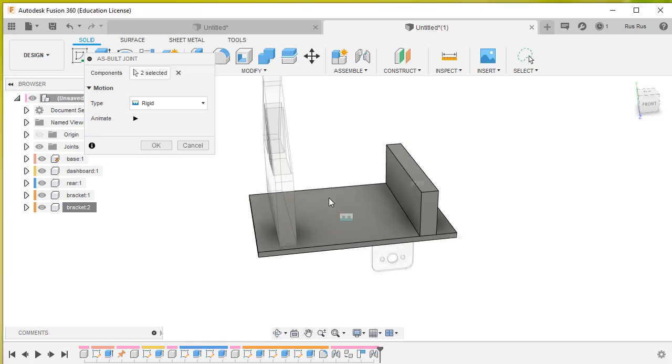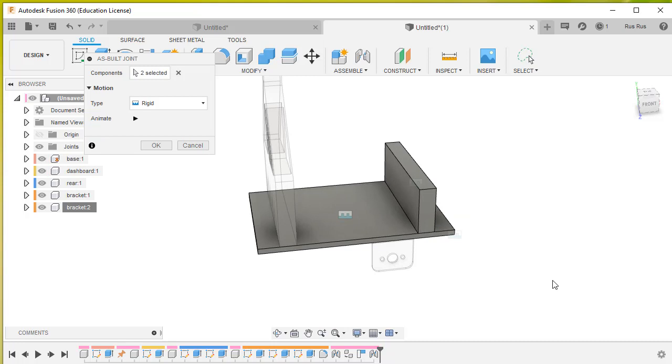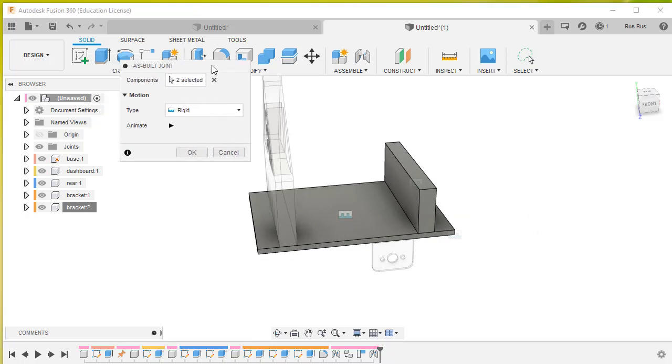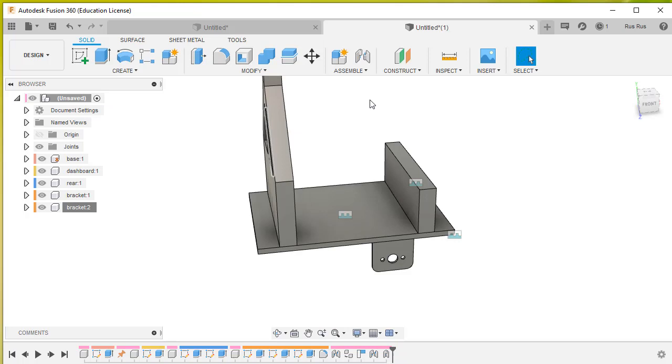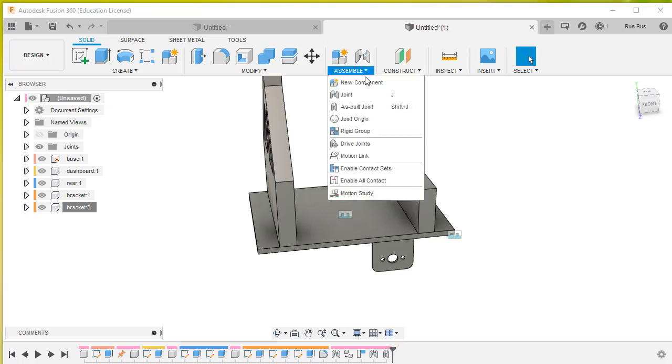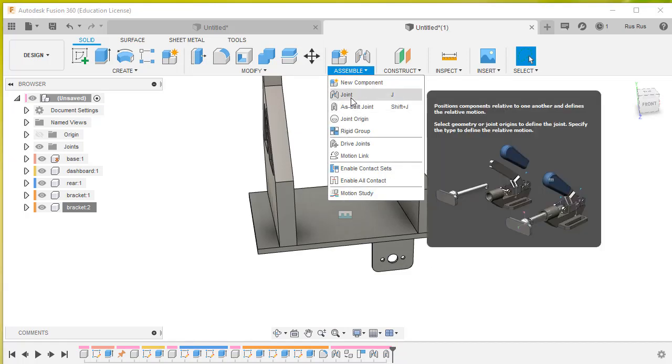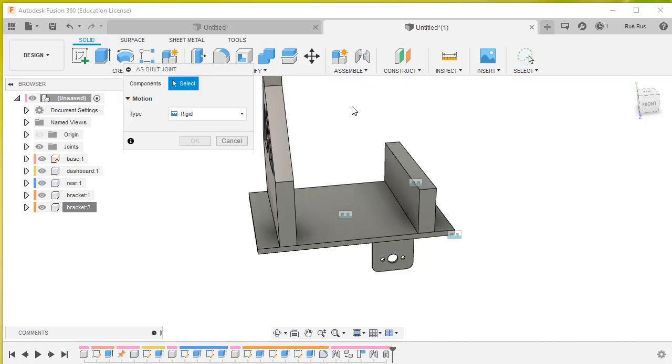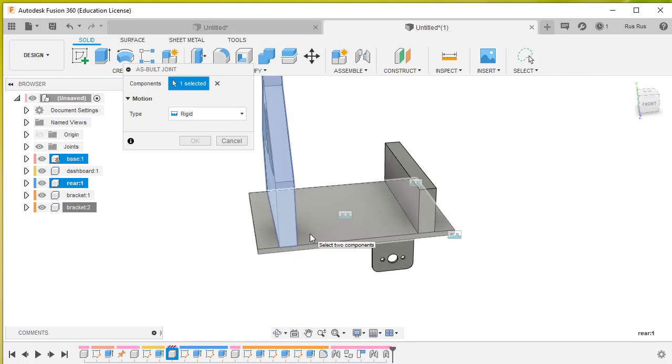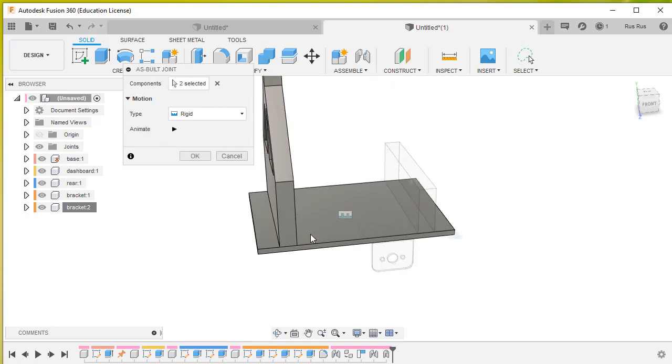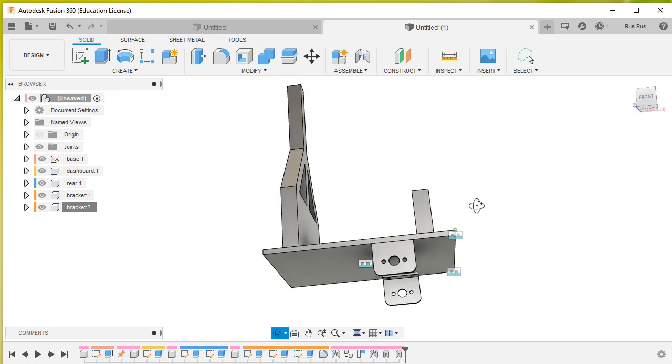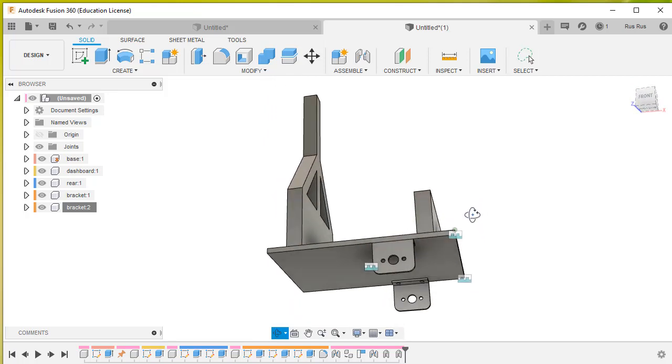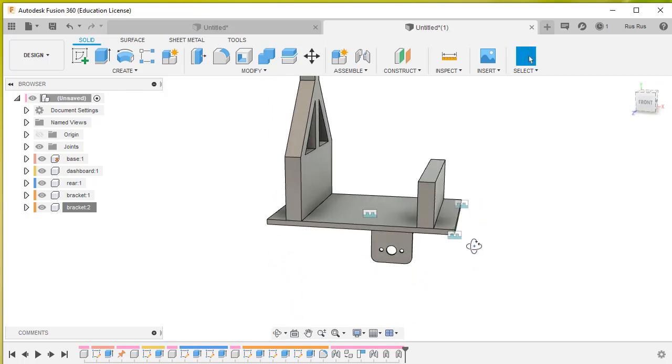To join these into their proper places, you just select that one and that one, and it's now clamped in place. So we just go OK to that. Another as-built joint - select that one and that one, and OK. So there's now a couple of joints there and a couple of joints with the brackets.